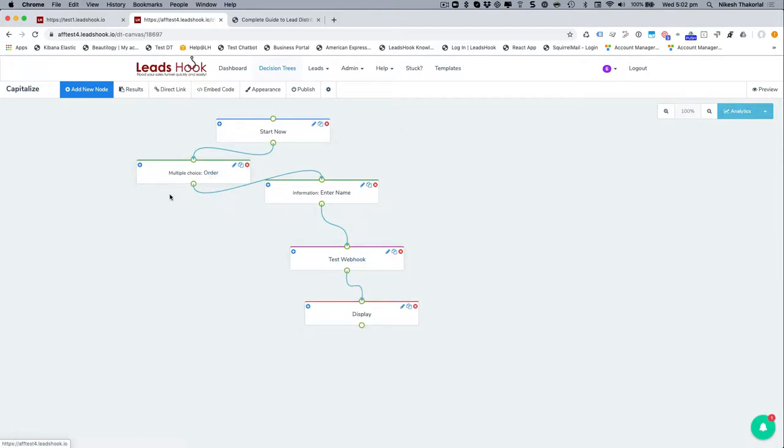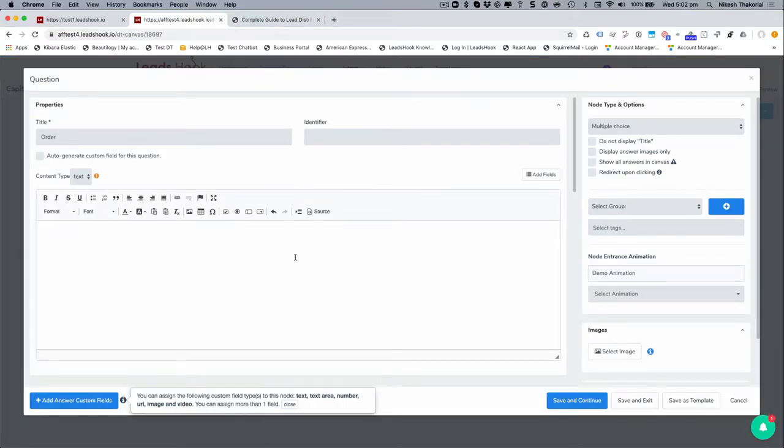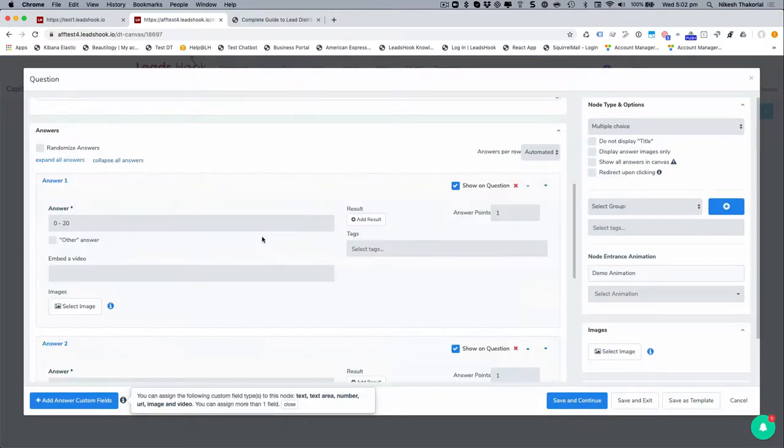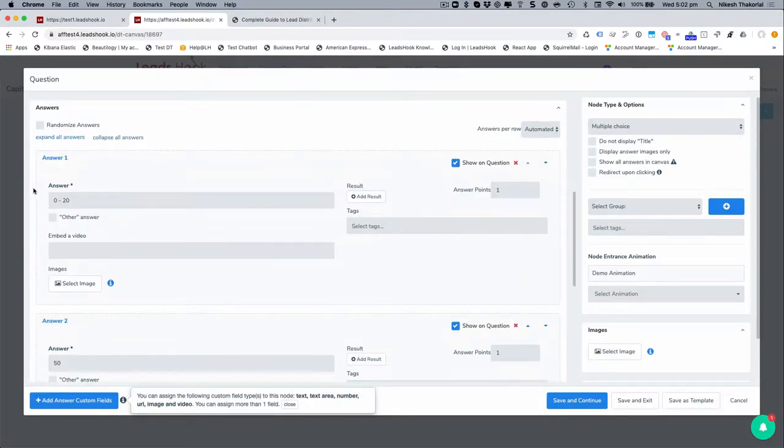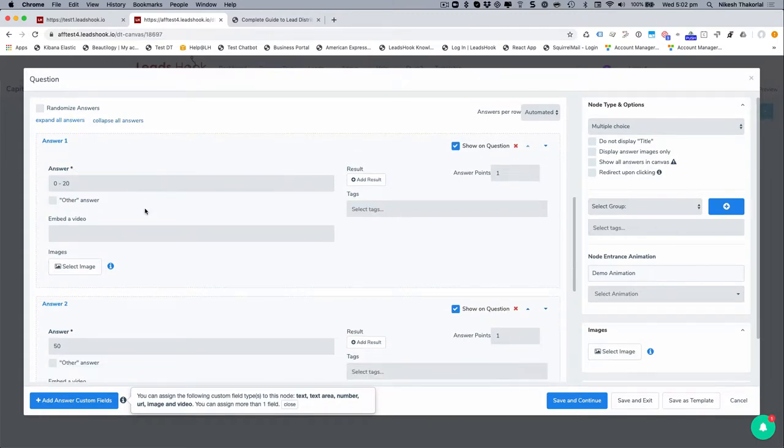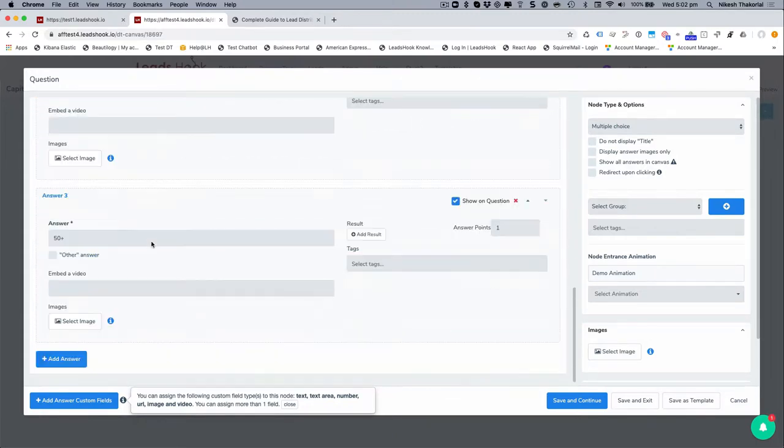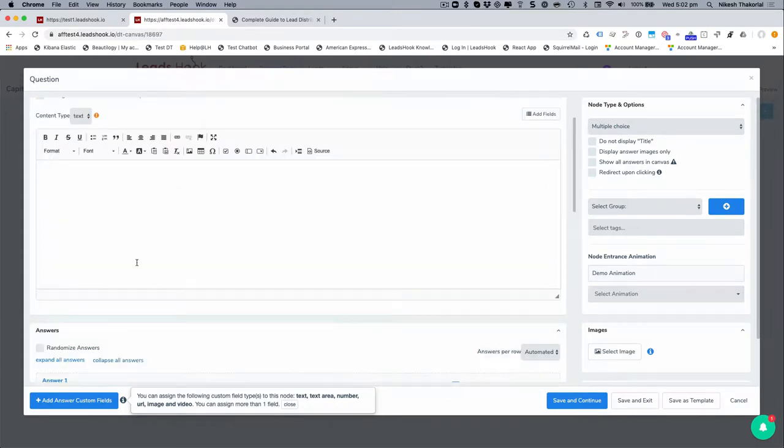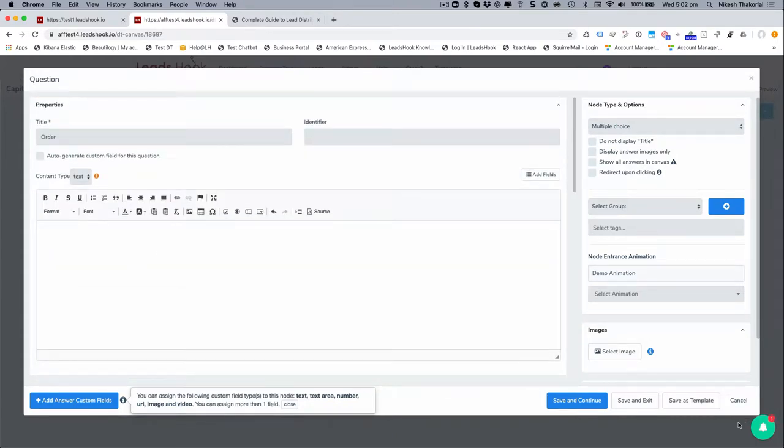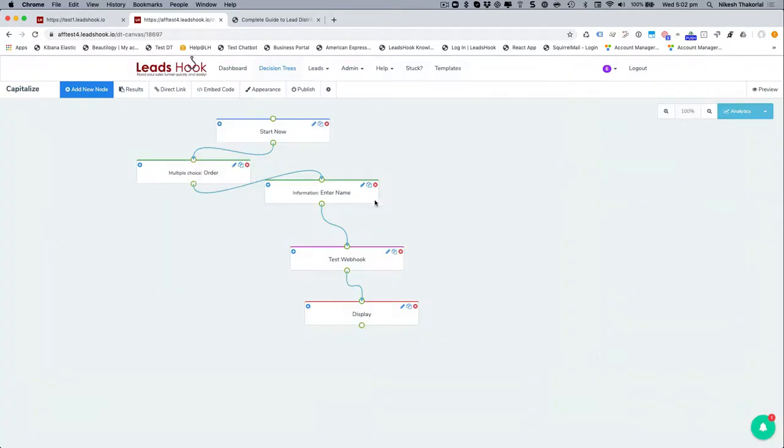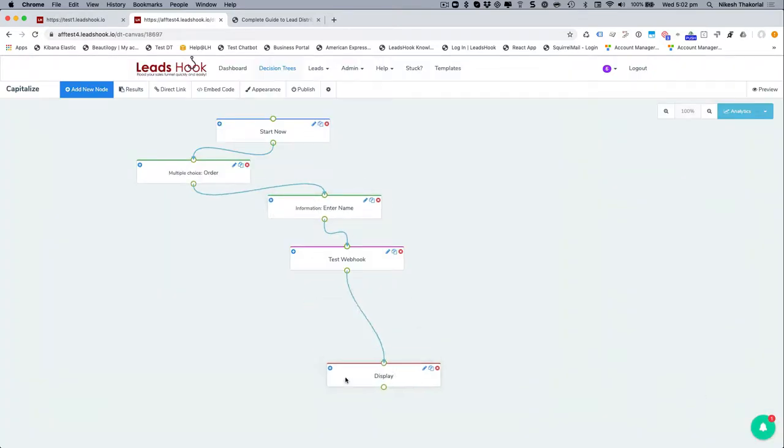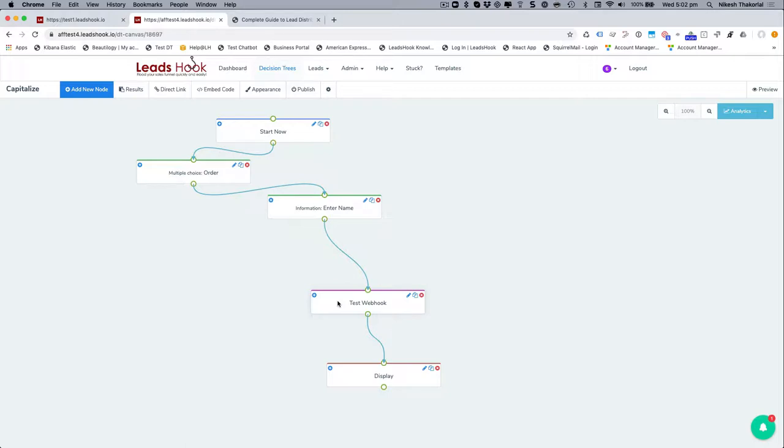Now in this particular example, just once again, just a dummy example where I'm just saying order and we have zero to 20, 50 and 50 plus. Let's just assume that these are ordering, I don't know, some widgets. And now I want to send people in different directions. Now this could be a zip code, a combination of zip code, combination of any kind of data that you're grabbing from your decision tree, and you need to funnel them or send them off in different directions.